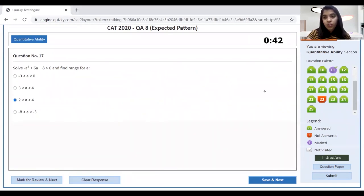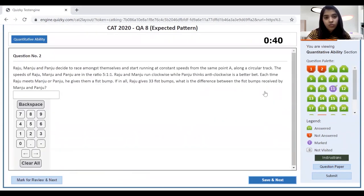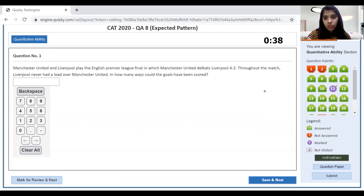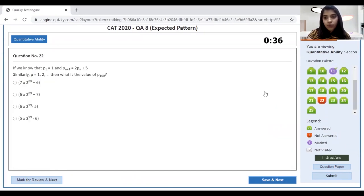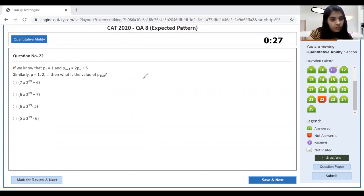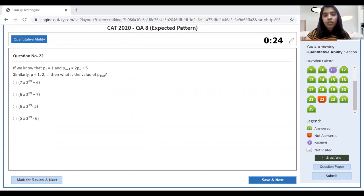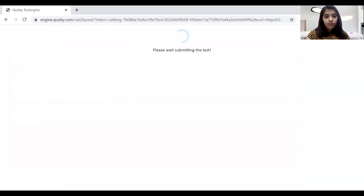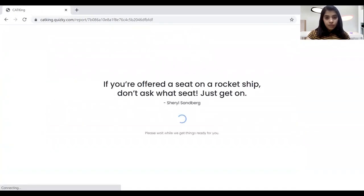We have about 43 seconds left. There are still a couple of questions remaining that we can't complete in time. We're going to end it at this point.